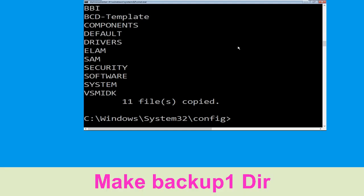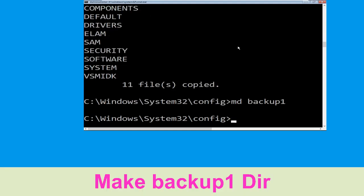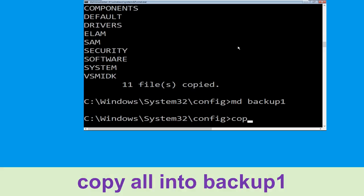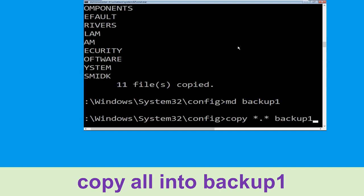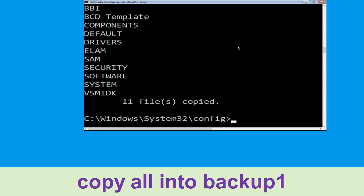Now type md backup1 and hit Enter. Once we are here we need to execute this command: type copy *.* backup1 and then press Enter to execute this command.